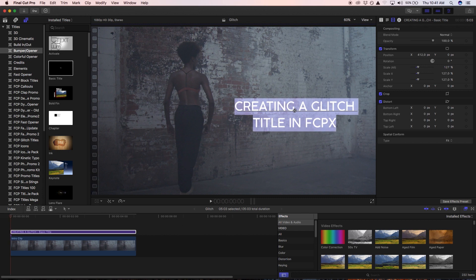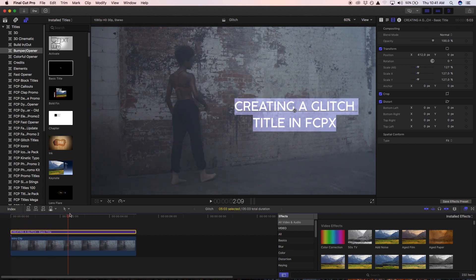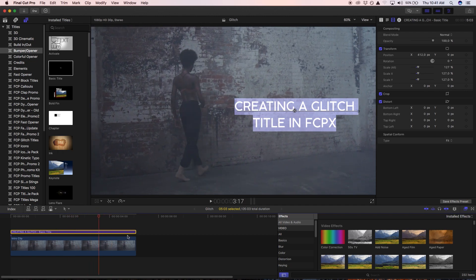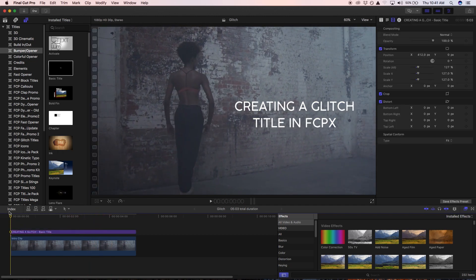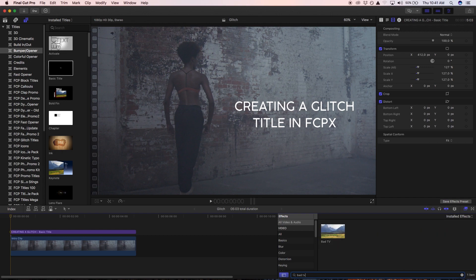Make sure the model in the video doesn't interact with the title — that looks good. So what we're going to do is arrange a couple of effects that, once combined together, create quite an effective title in the end. The first effect we're going to use is called Bad TV.